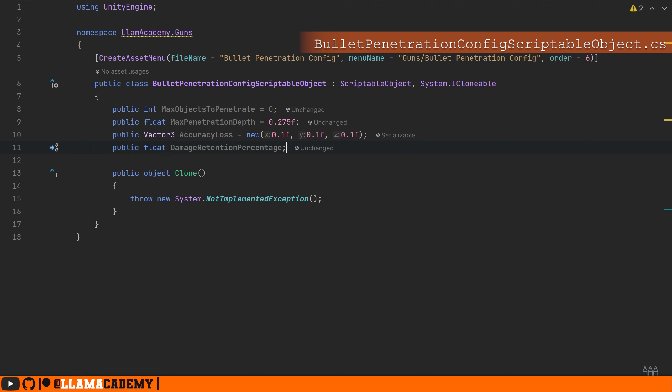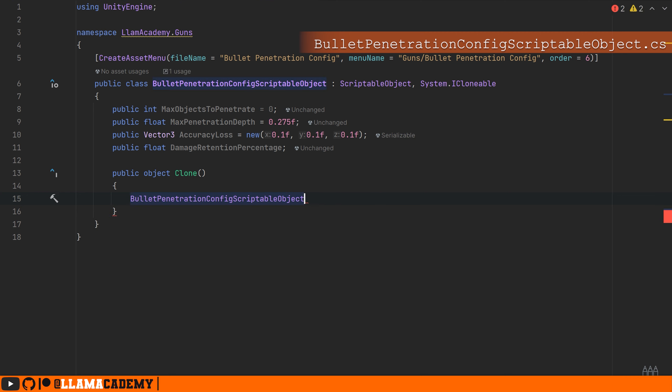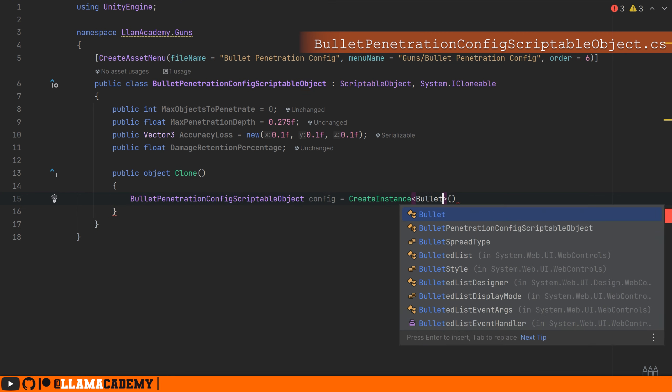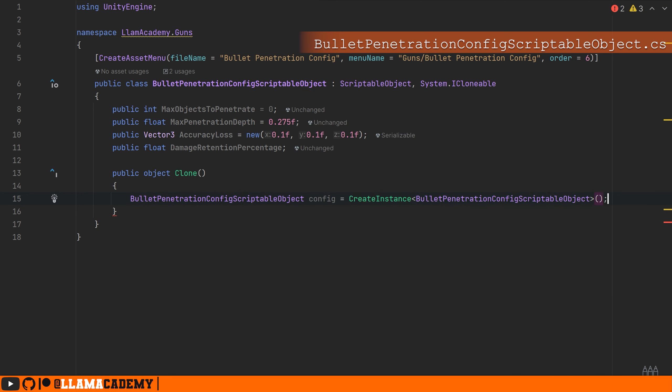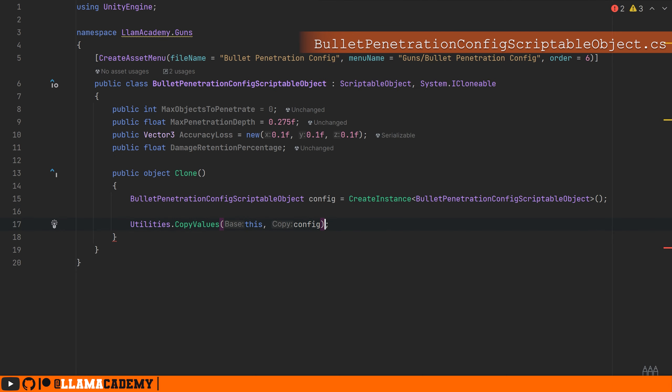In our clone, as usual, we're going to define a new bullet penetration config scriptable object, copy the values from this one to that one, and then return that copy. That's all we need to do here.